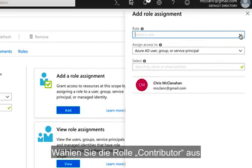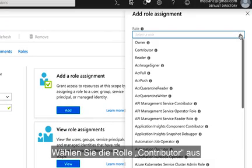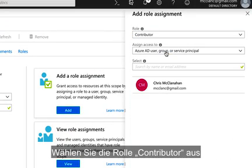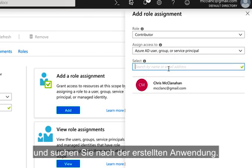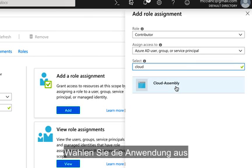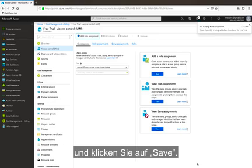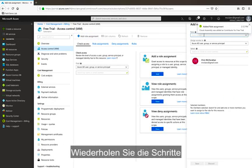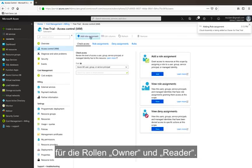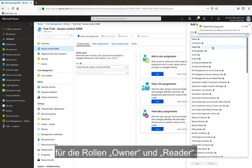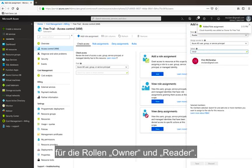We're going to select the Contributor role, and then we're going to look for the application that we created. We'll select the application once we find it, and then we'll click Save. We're going to repeat this process with the Owner role, as well as the Reader role.